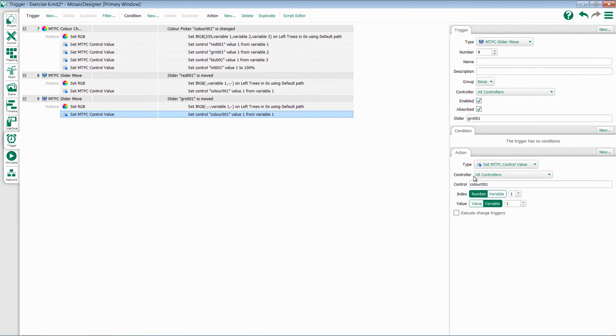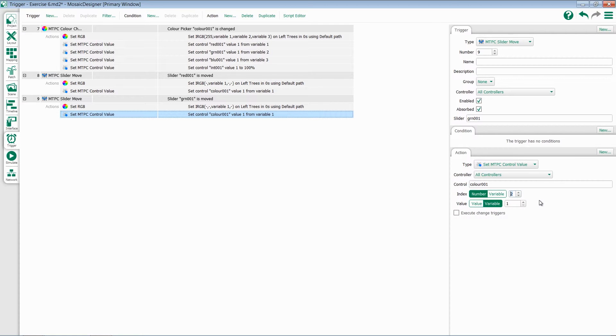Go over to control state. The color picker will still be the one we're modifying, but this time I want to modify index number 2, the green index of the color picker.